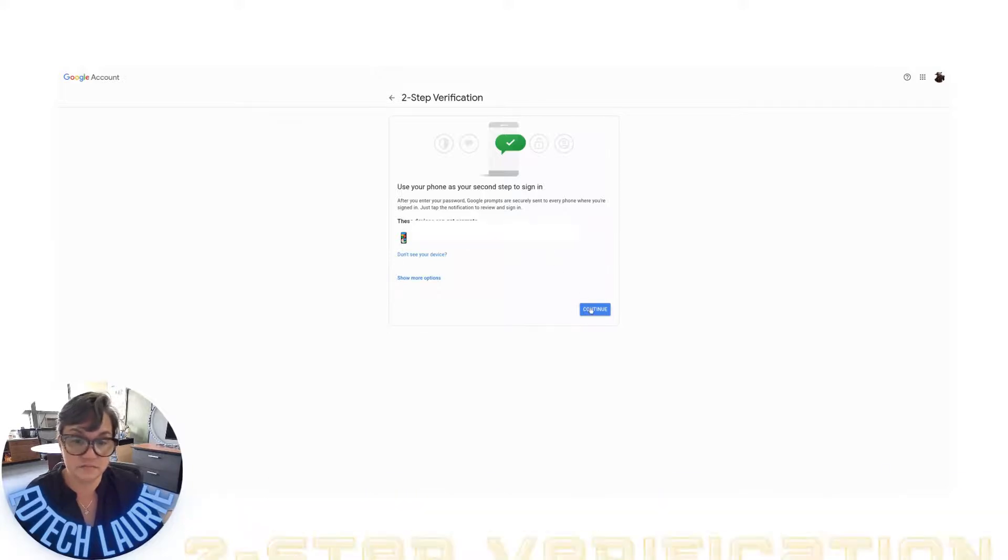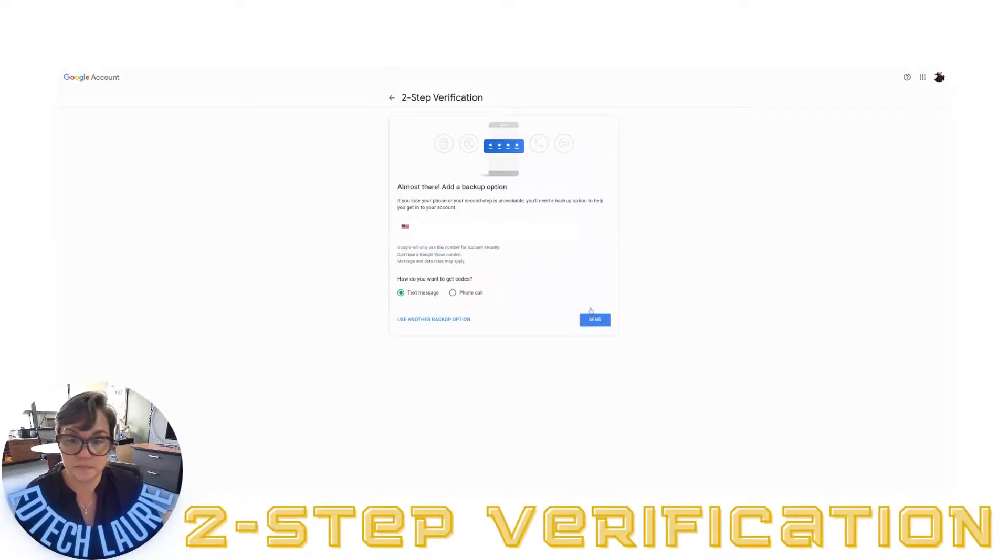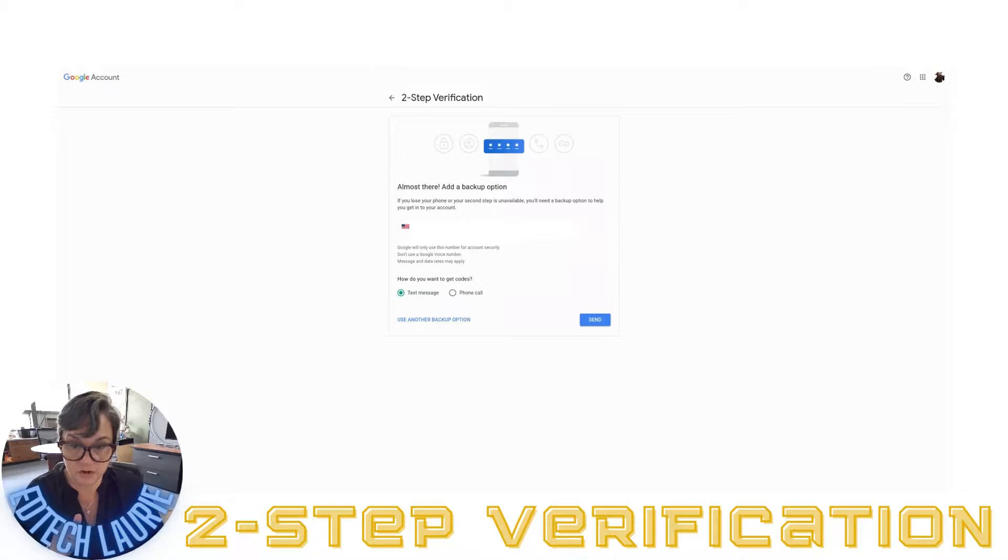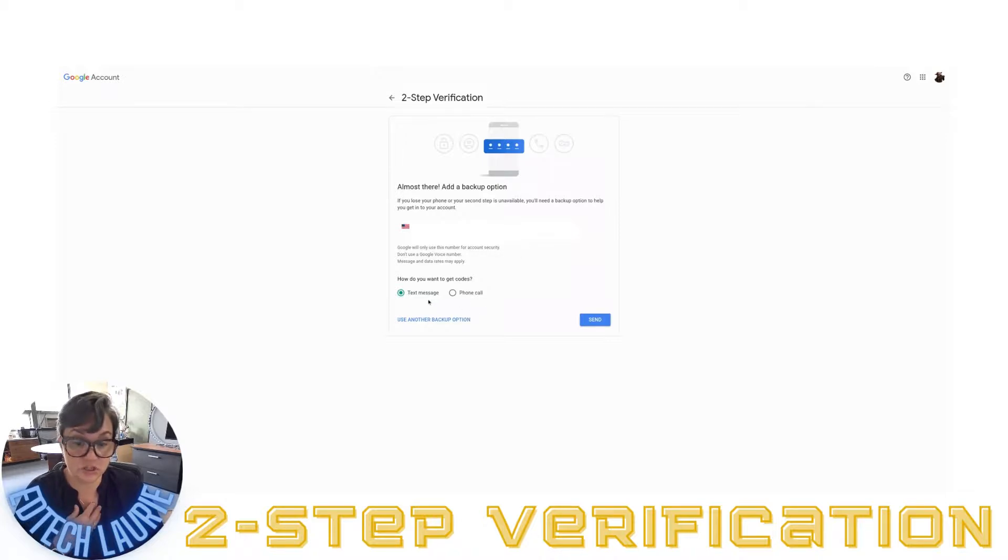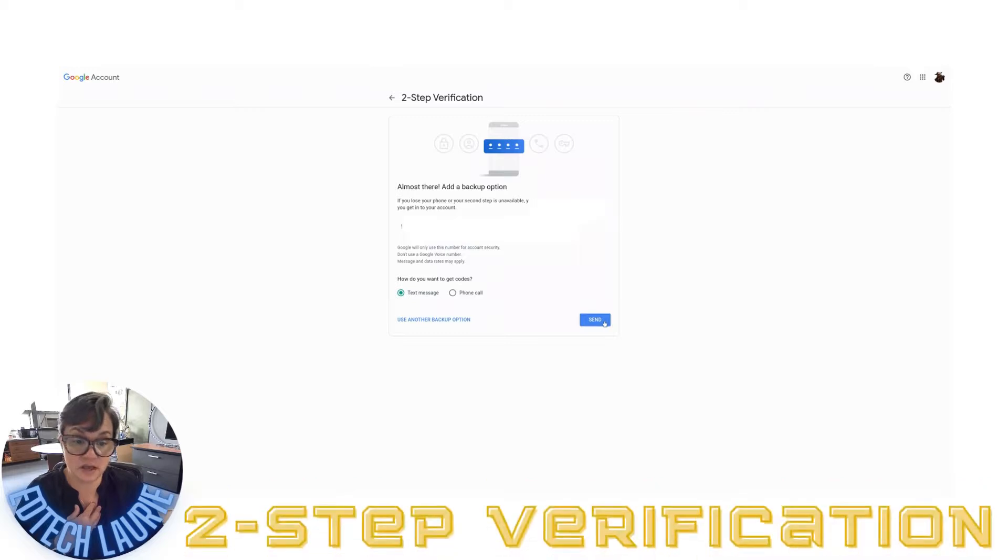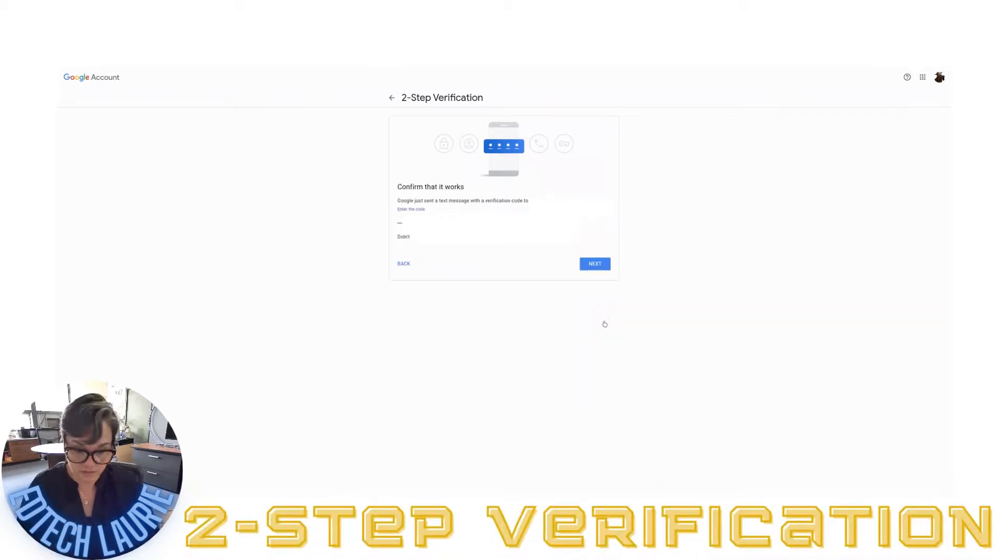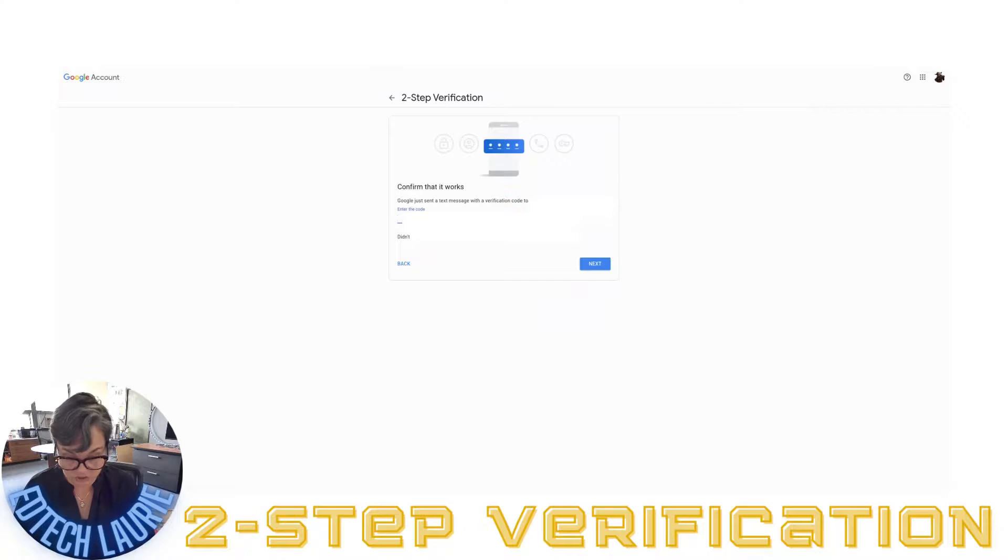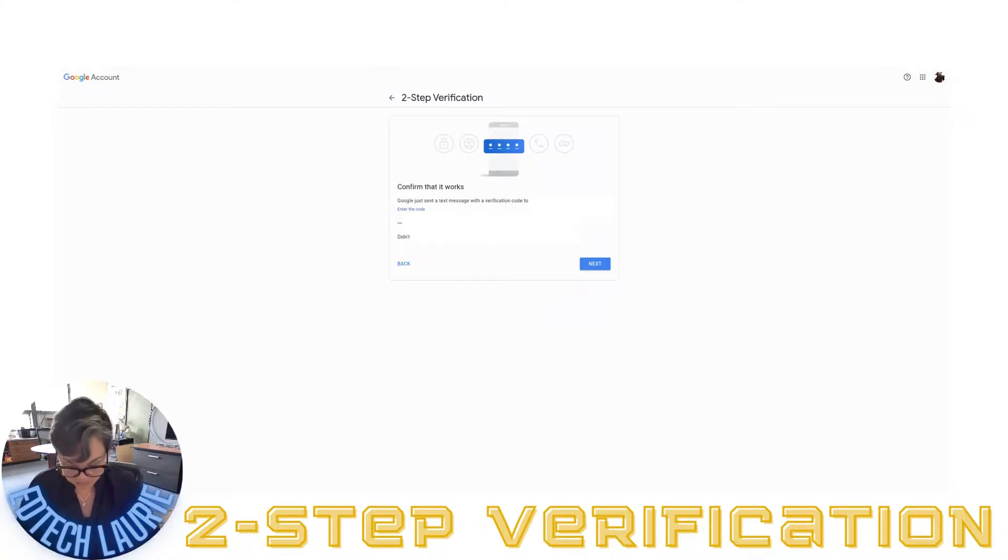I'm going to click on continue, put my phone number in, and I want to get a text message. I'm going to click on send so I'm testing this out right now. I'm waiting to see if I get a text message and here it is.